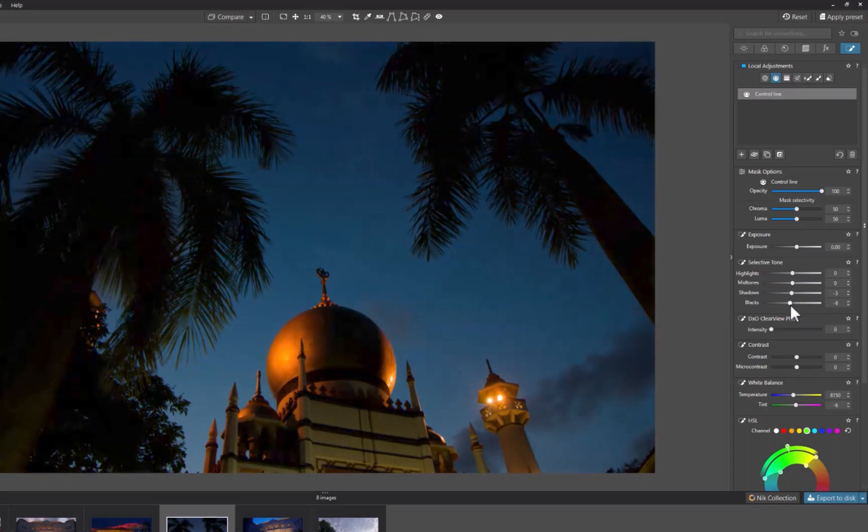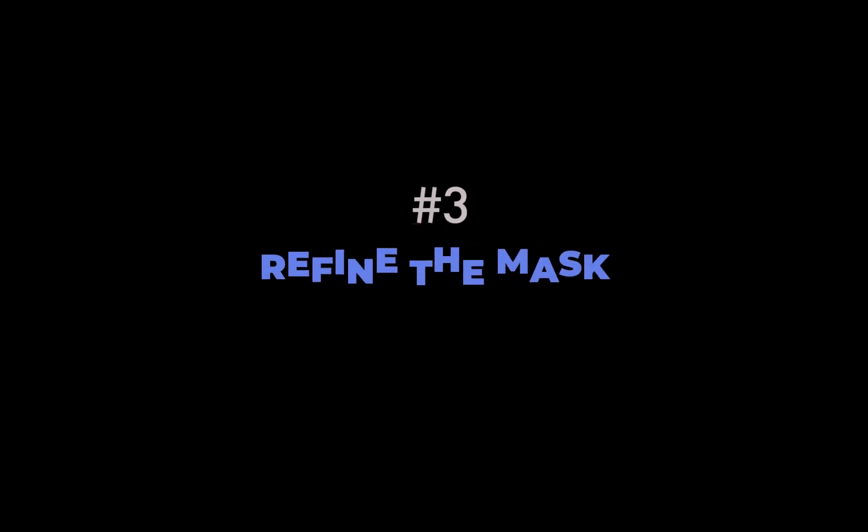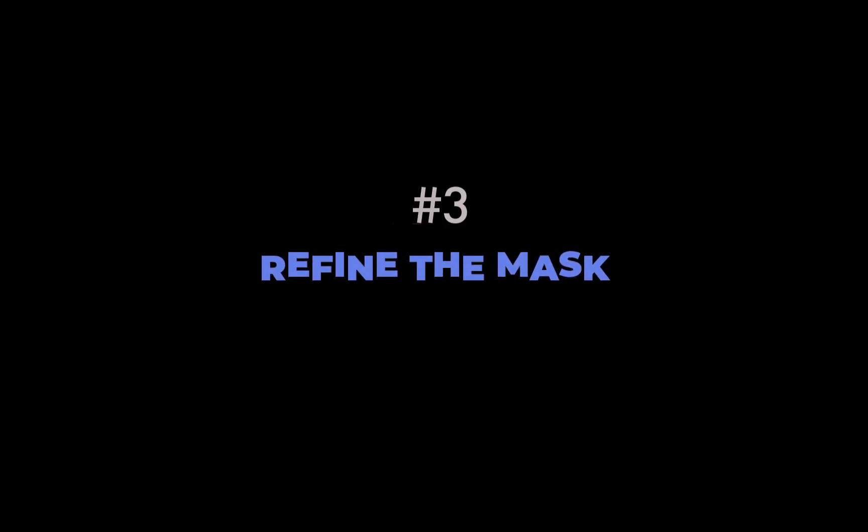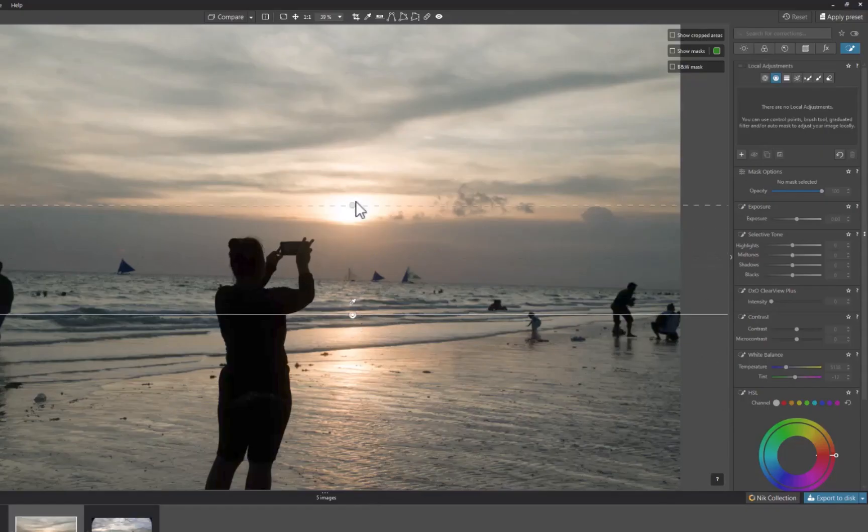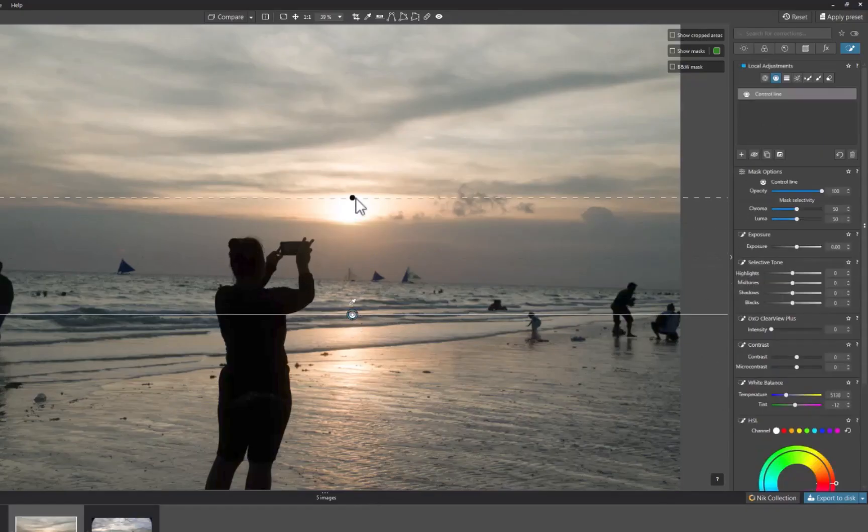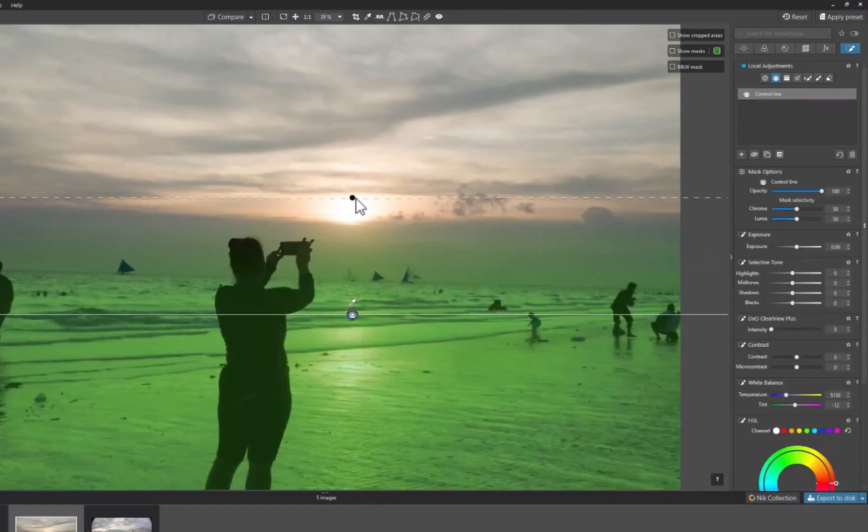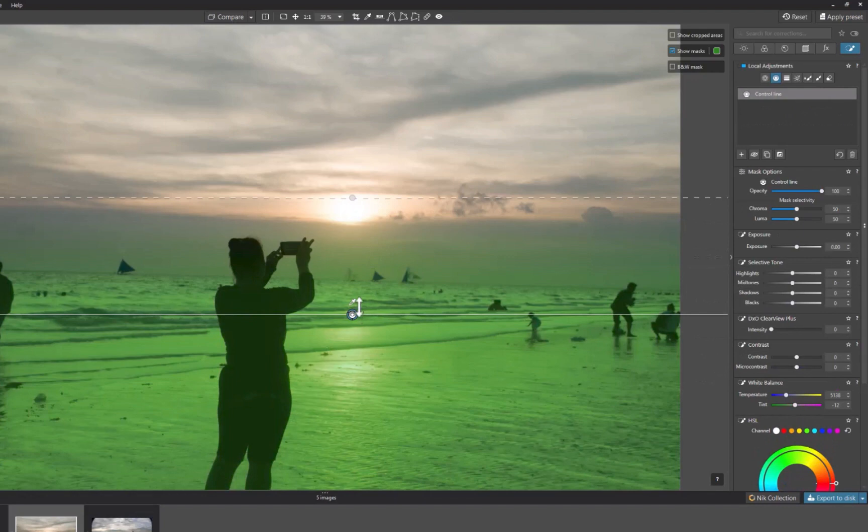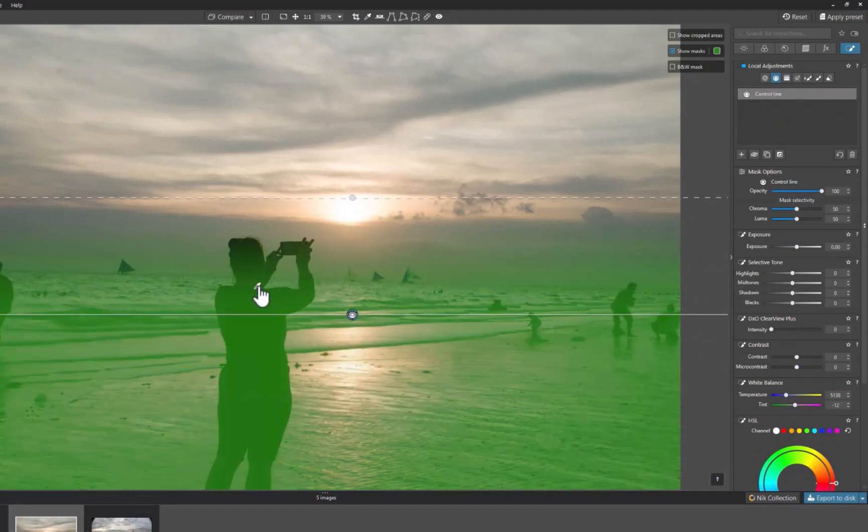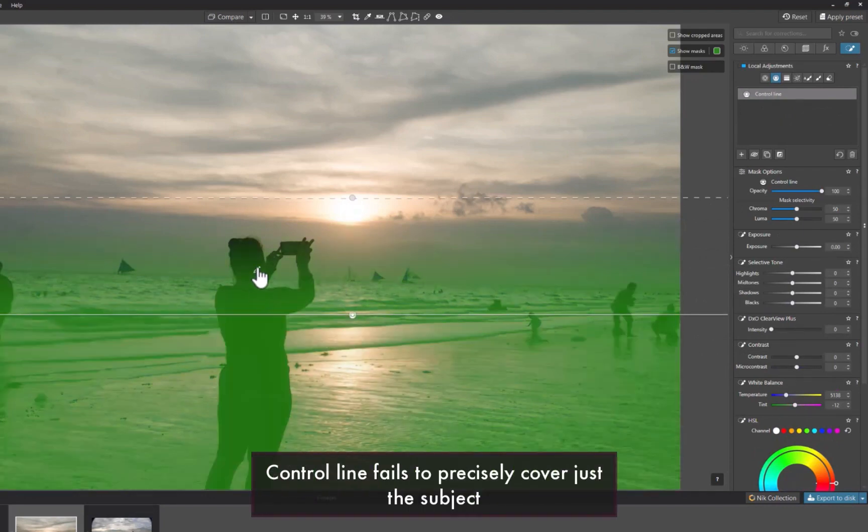The third tip is to refine the mask. While the control line pretty much does the job most of the time, in cases where it fails, it's useful to note that you can refine the mask by using sliders. In this example, the mask is inadequate, not precisely covering the subject.